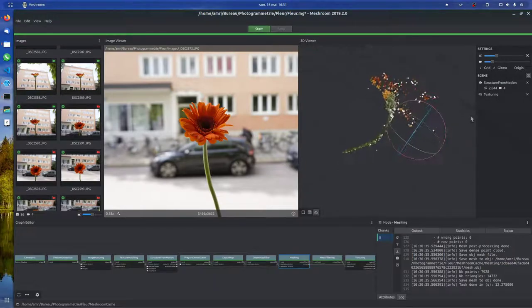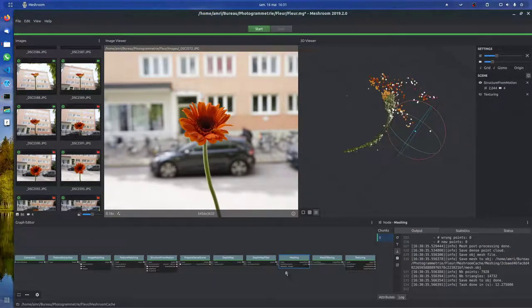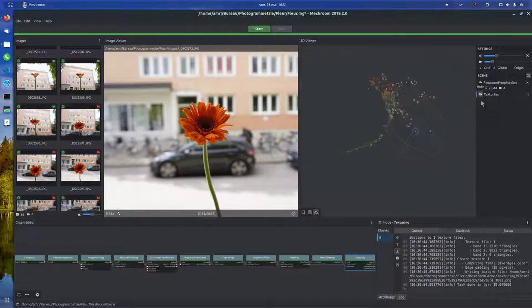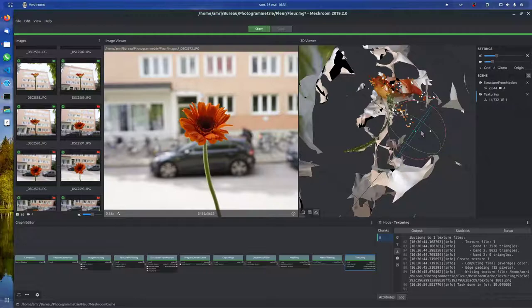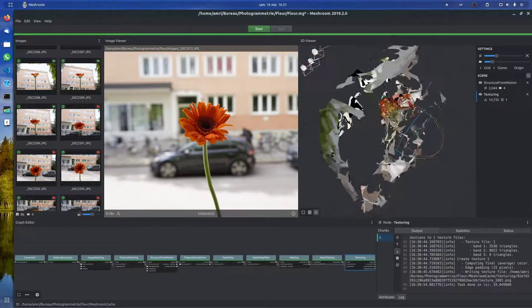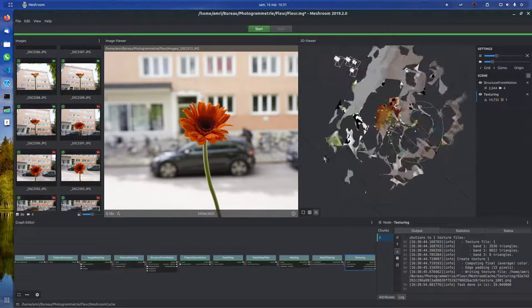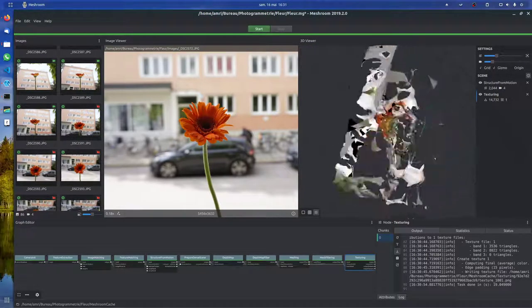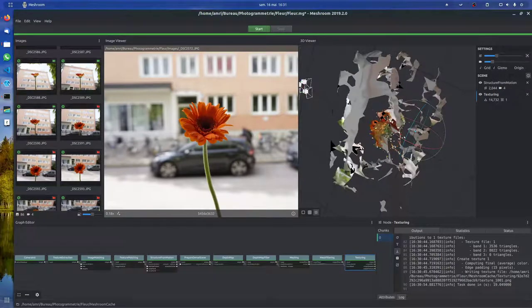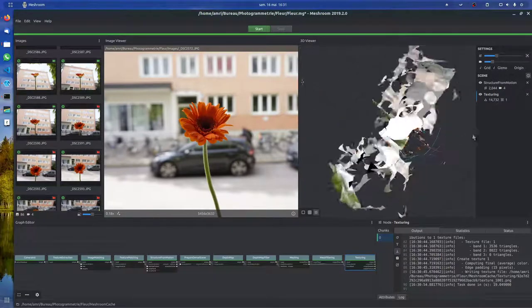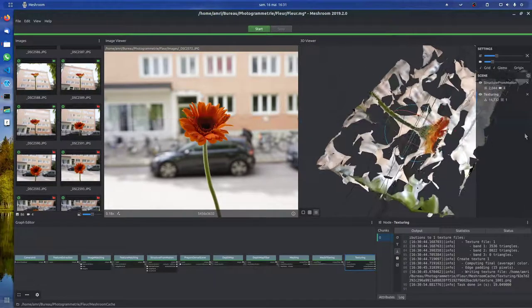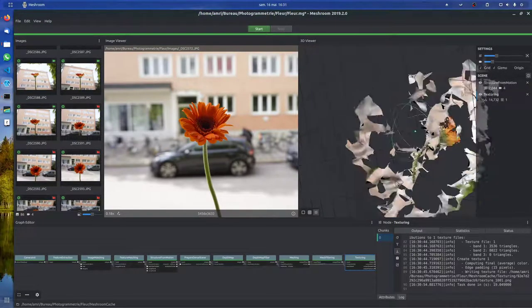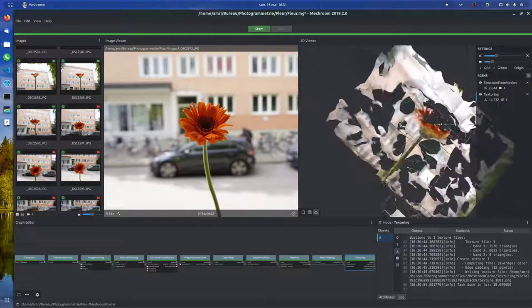It does look a bit 3D. Let's go into texture view. I would say that's a fail. That's a big fail.